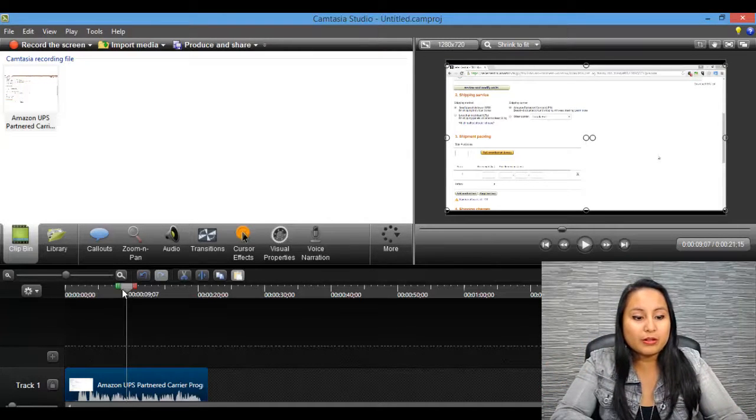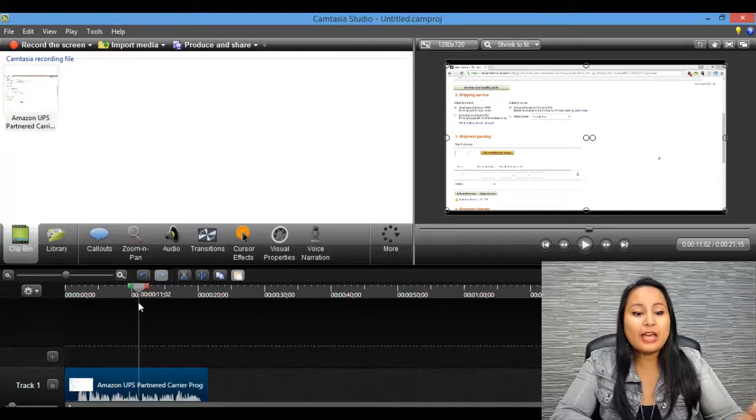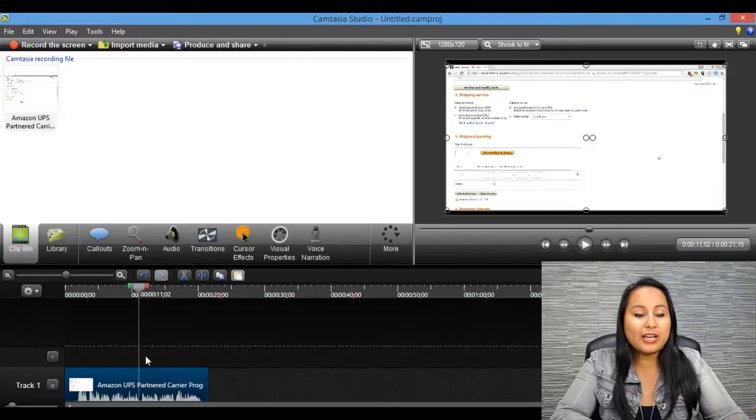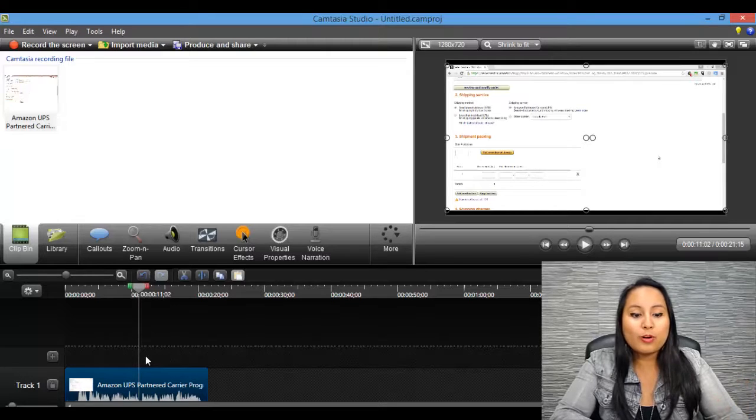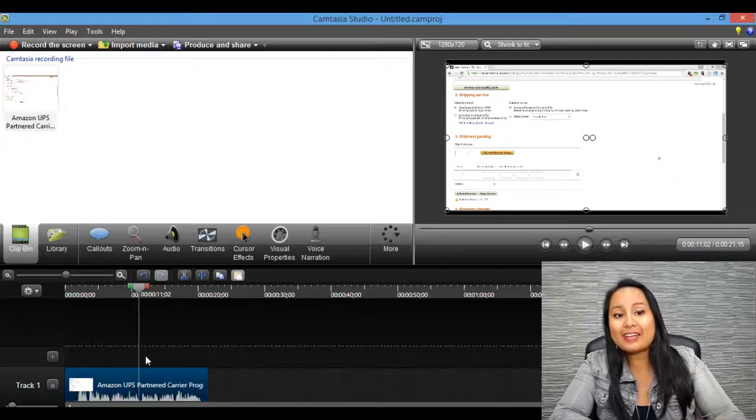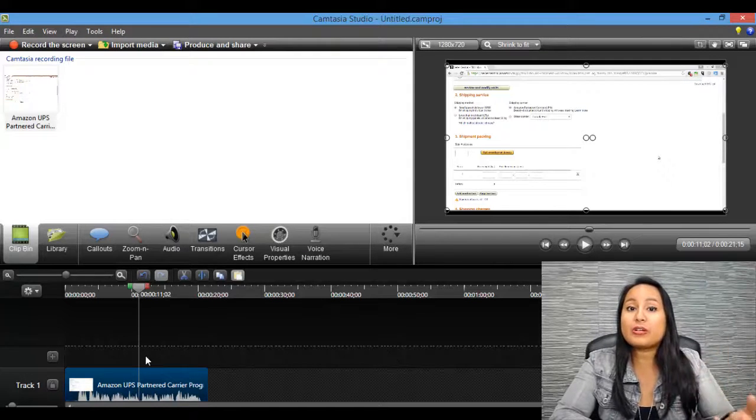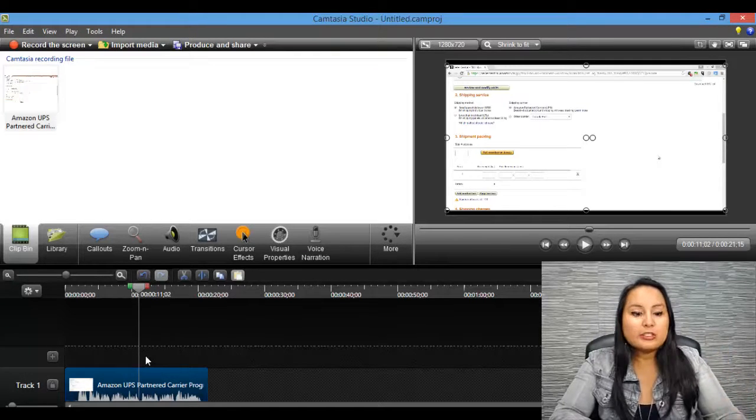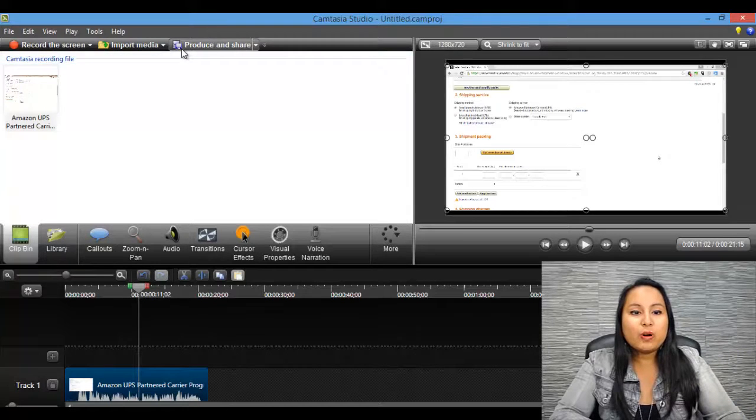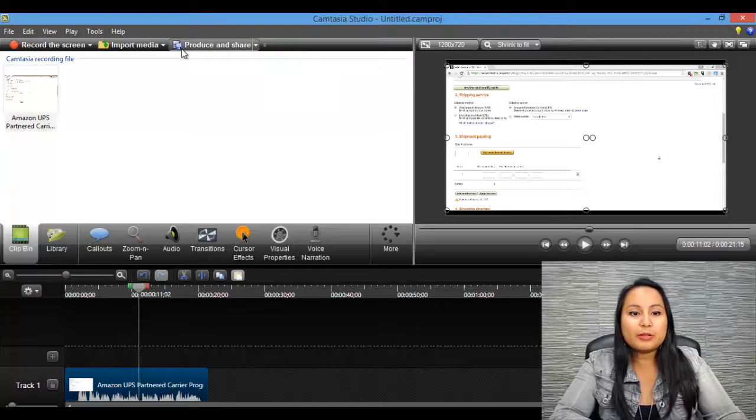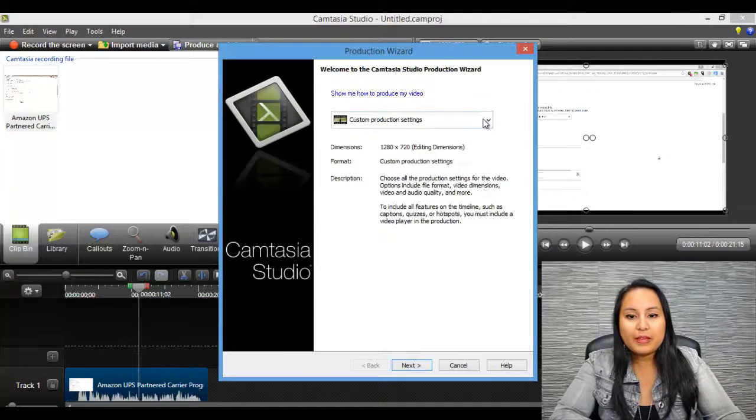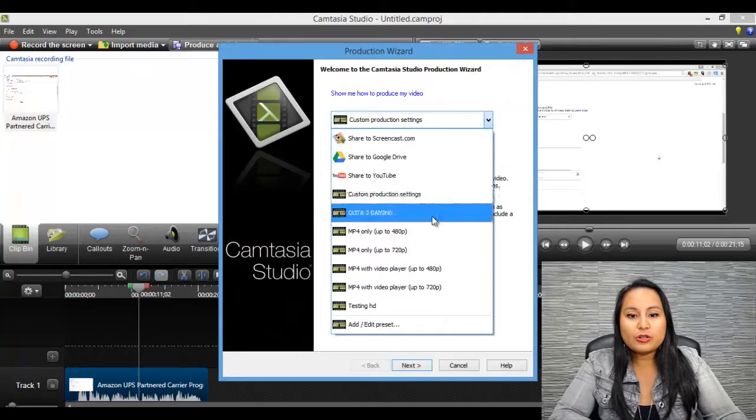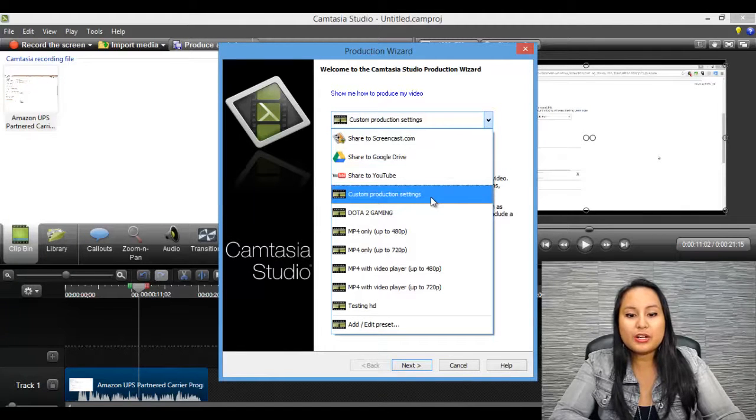Now back to doing the watermark. So once you have it at this point and you're done editing, you will be adding the watermark at the end, so when you're producing and rendering the video. So let's say we're done. You want to click Produce and Share and go to Custom Production Settings.